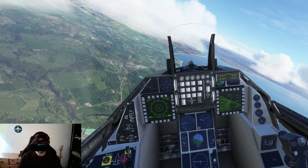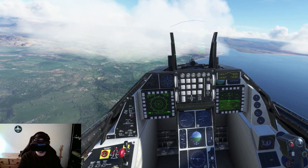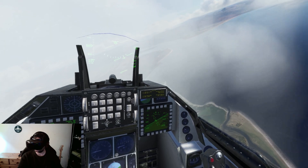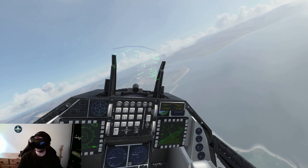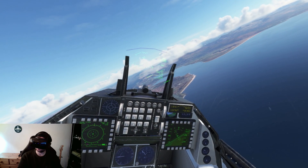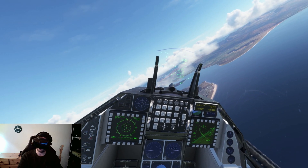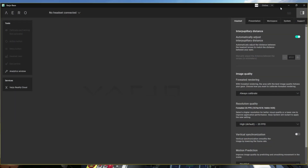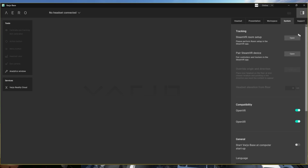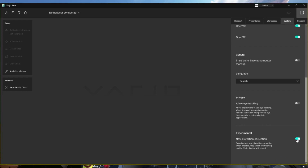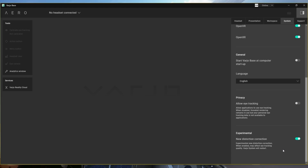It feels just like any other Fresnel-based headset. However, you get the aspherical lens design, which means you get edge-to-edge clarity. How do you enable this new feature with this new distortion profile? Once you've downloaded the Vario Base software from your account, go into your system tab, as you can see here. Go right to the bottom and you'll see a new tab that says Experimental New Distortion Correction. Enable that, the headset will restart, and then jump into Microsoft Flight Simulator and enjoy.